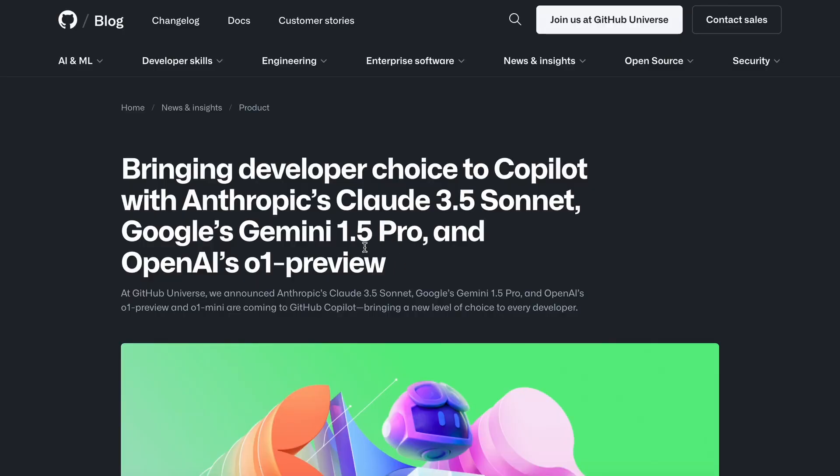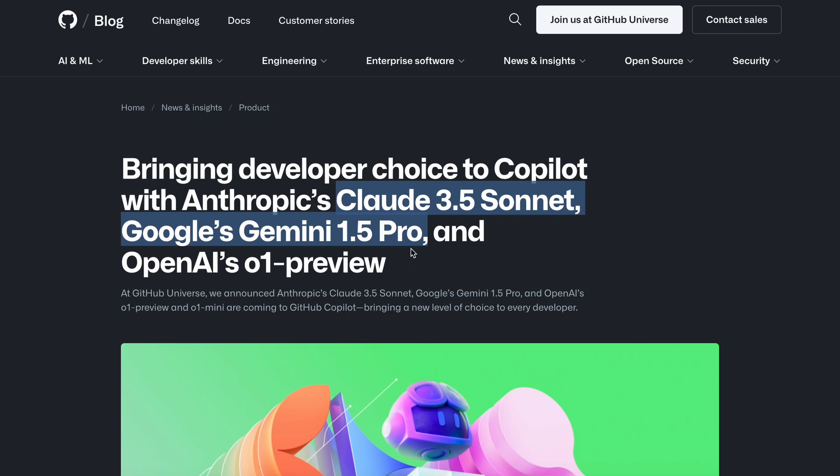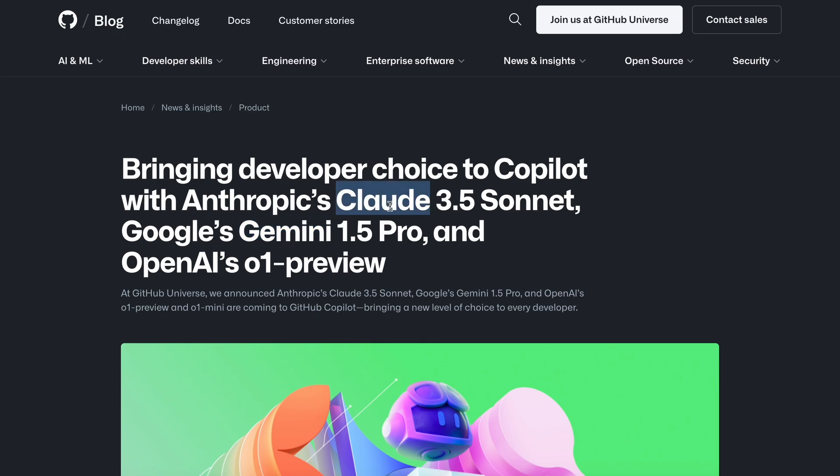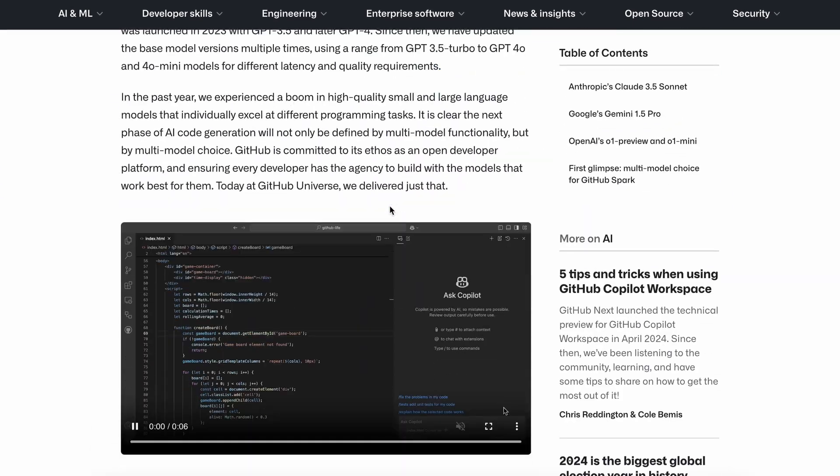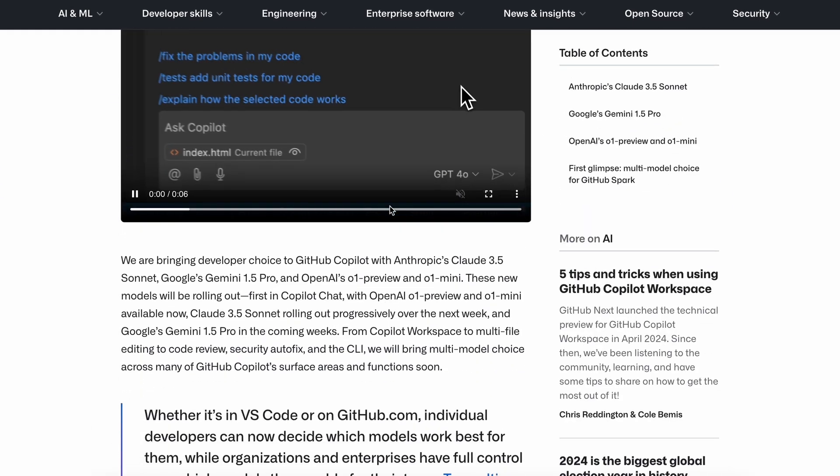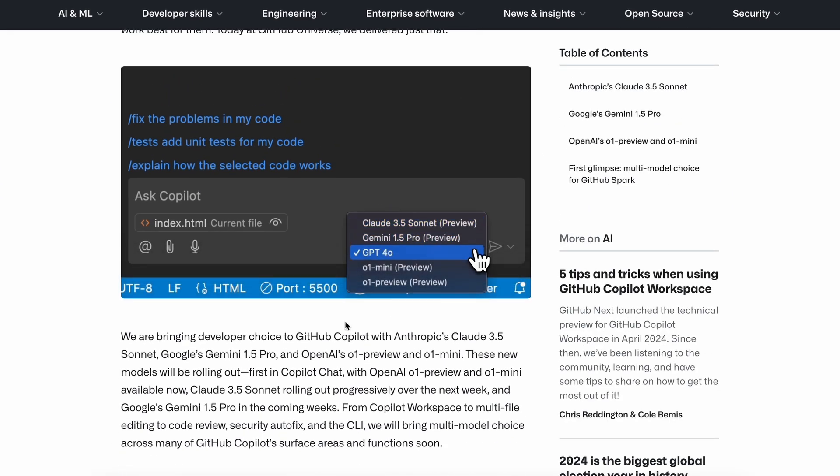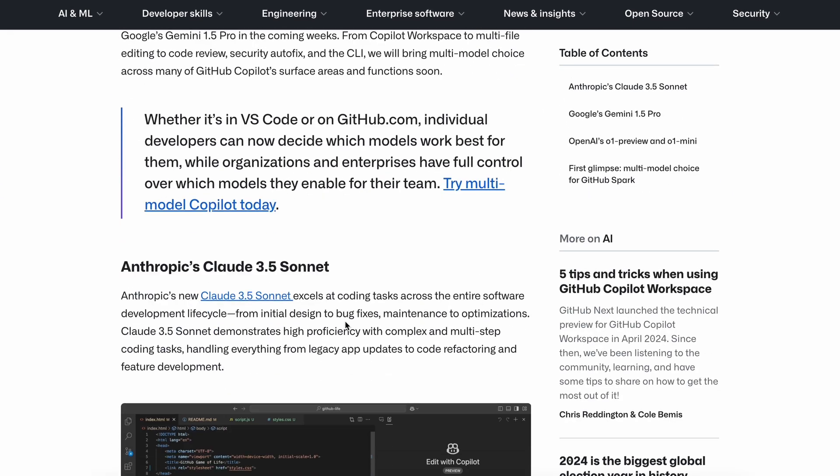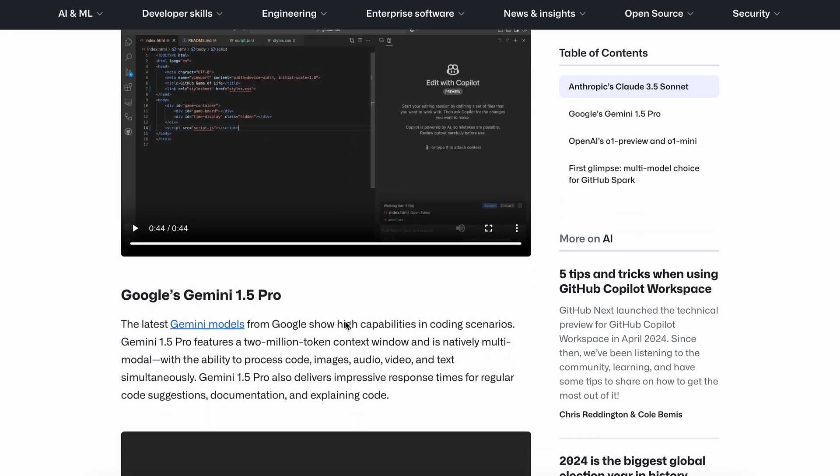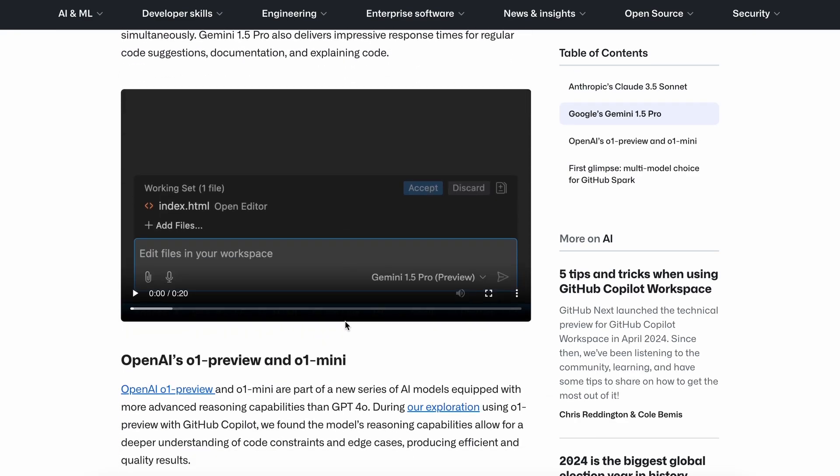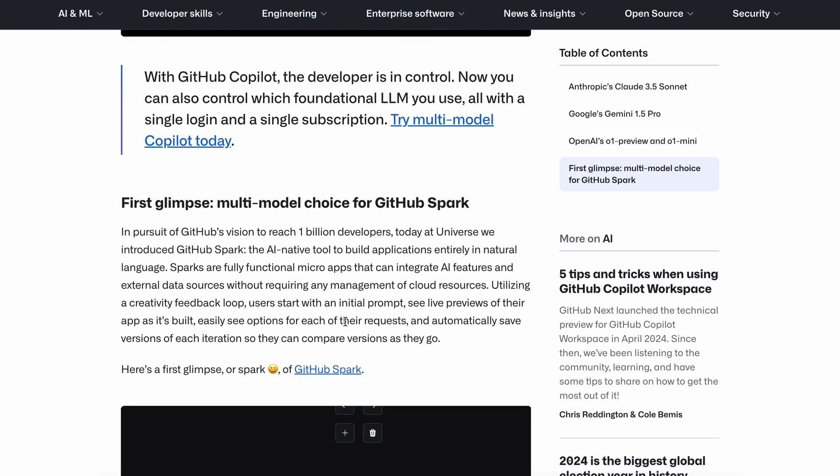GitHub launched some new features at their event, including new models available on GitHub Copilot, such as Claude 3.5 Sonnet, which I just covered. They have also added the new O1 and Gemini models to GitHub Copilot, alongside the Claude model, which is great to see if you're a Copilot user.